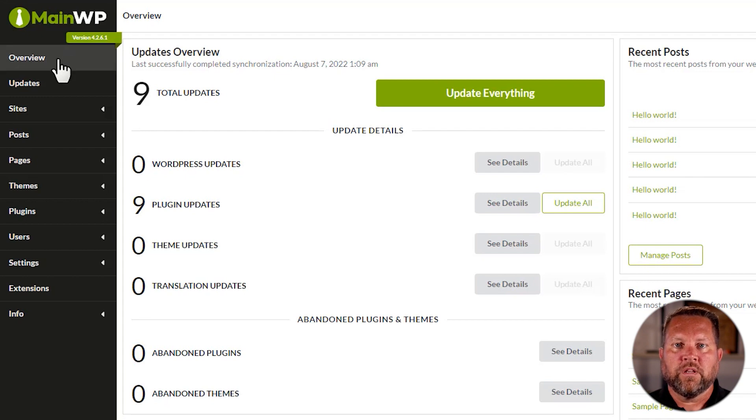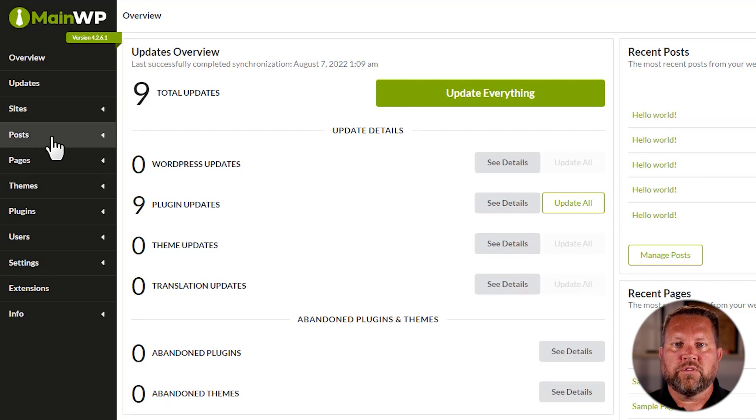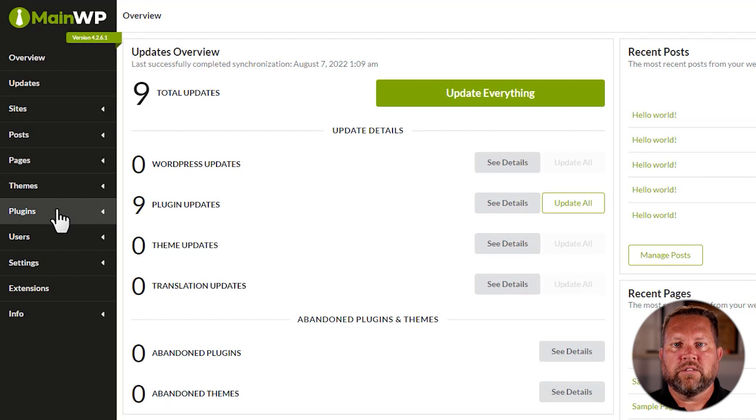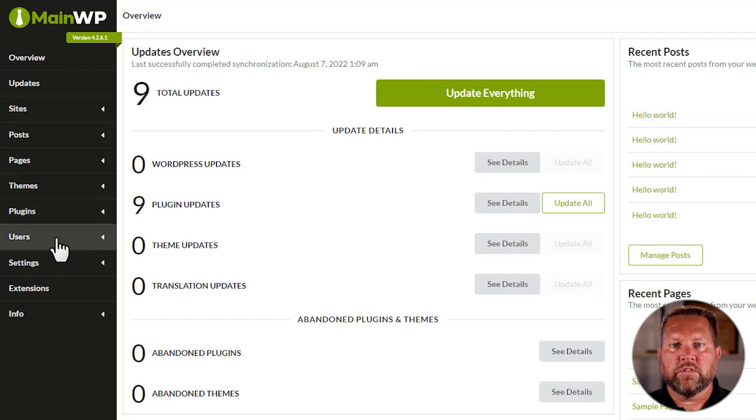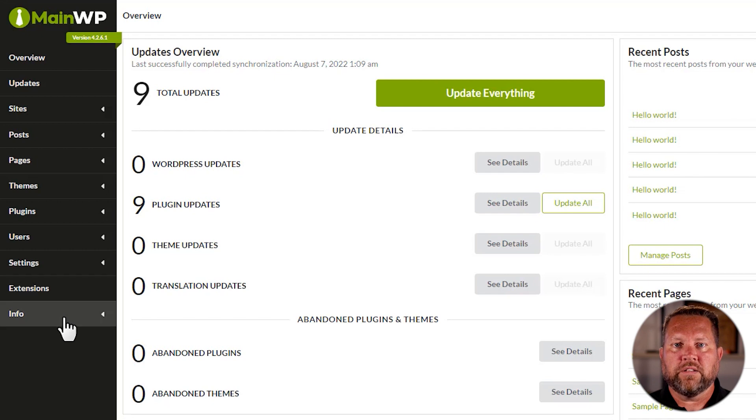which are Overview, Updates, Sites, Posts, Pages, Themes, Plugins, Users, Settings, Extensions, and Status.